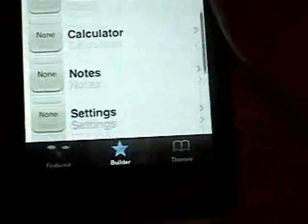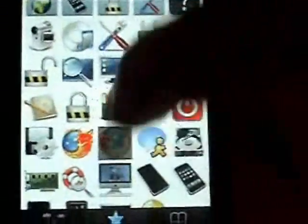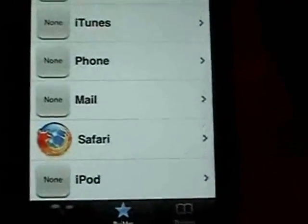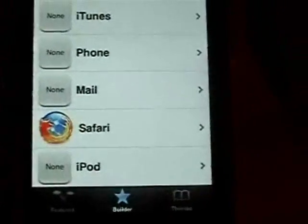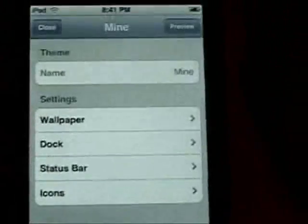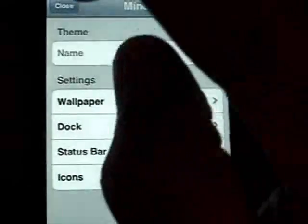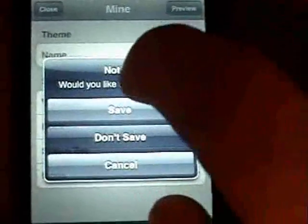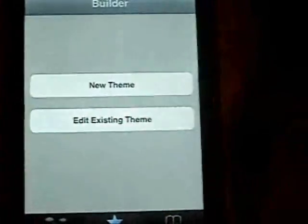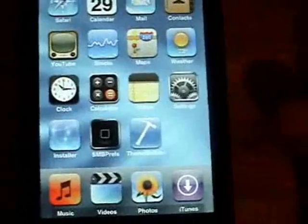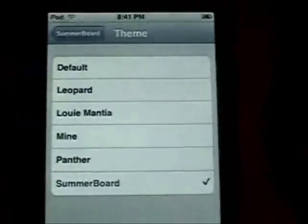I'll do one more just to show you — I'll do Safari, scroll down and find a Safari icon, and select that one. You can do as many or as few as you like. Click Back, and at this point click Close. Make sure you click Save. Now hit the Home button and go back to your springboard.